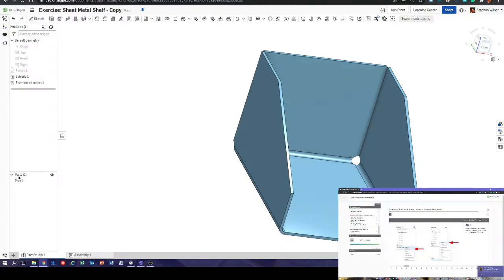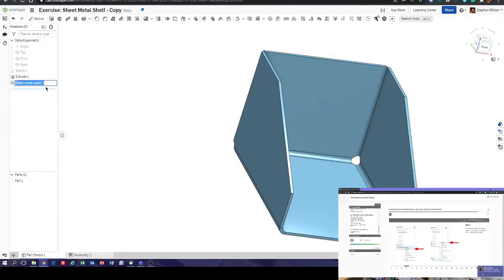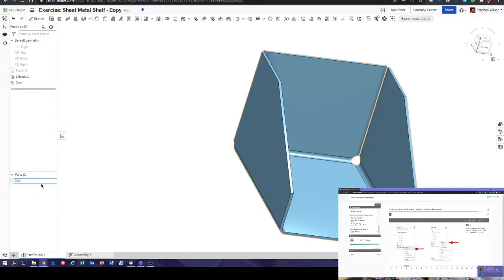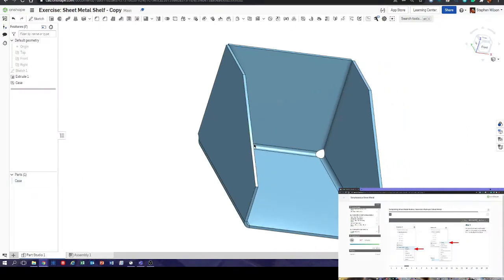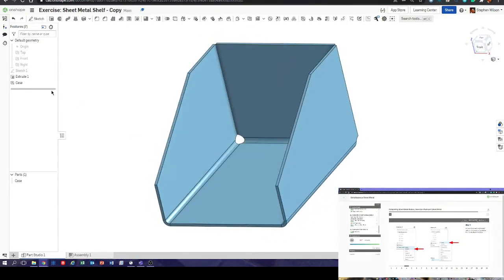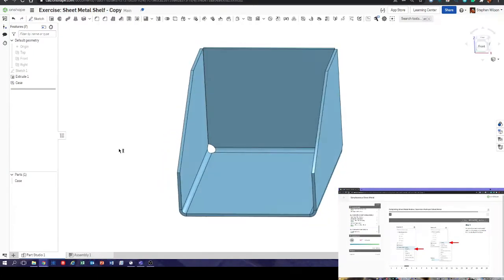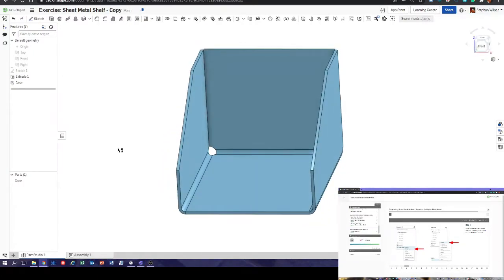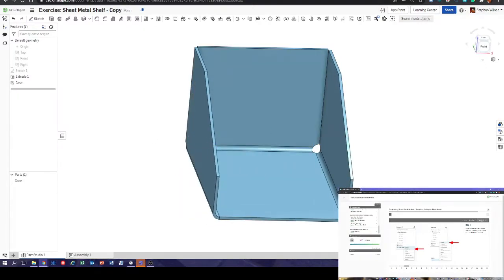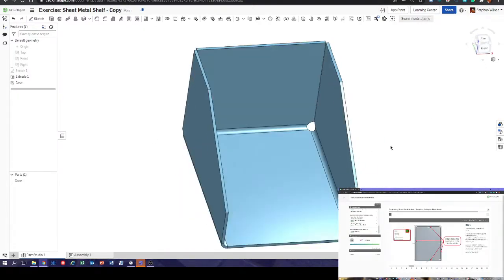We can rename this as 'case'. It's generally a good idea to rename things as you go along — you can rename extrudes and sketches. It helps especially for larger models, making going back and editing them much easier.